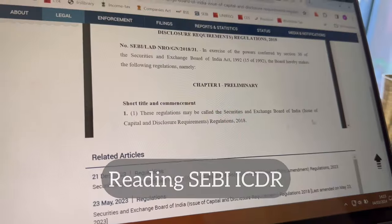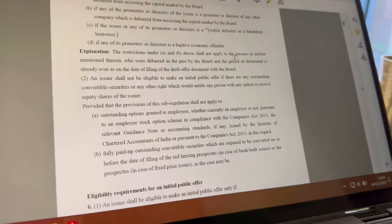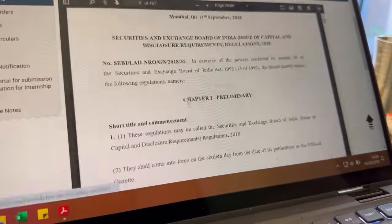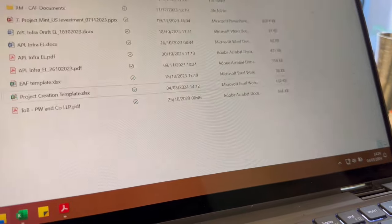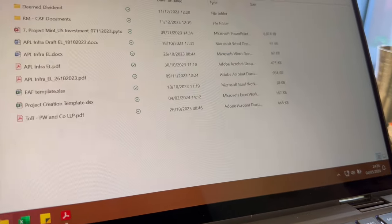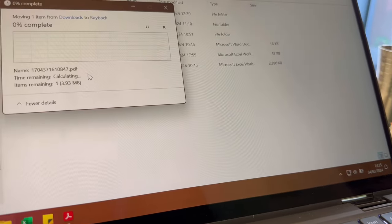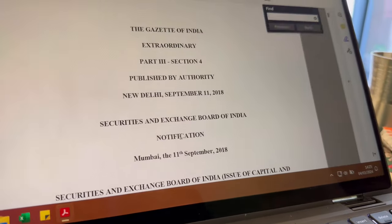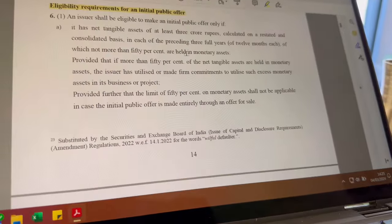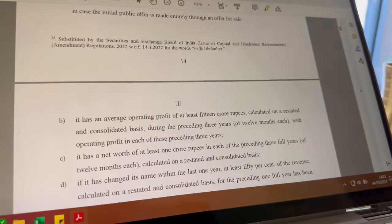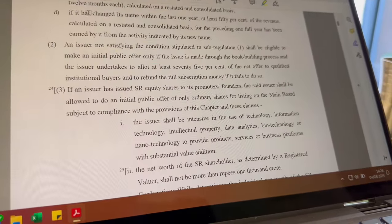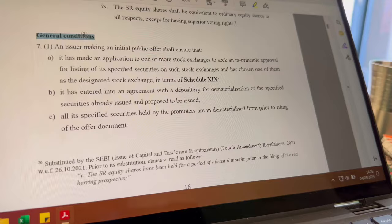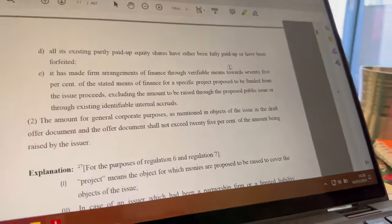In MNA Tax we work on the due diligence and taxation perspective all together. It depends whether you are assisting the buy side client or a sell side client. Based on that, we prepare a PPT and pitch the client regarding income tax, companies act, SEBI, and other legal and regulatory implications.